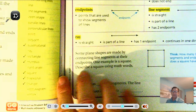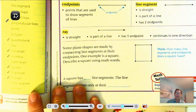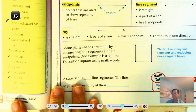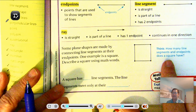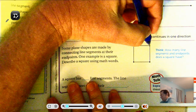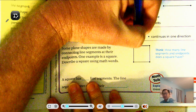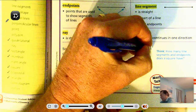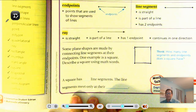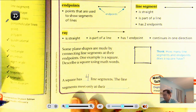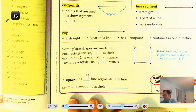Some plane shapes are made by connecting line segments at their endpoints. One example is a square. How many line segments and endpoints does a square have? A square has four line segments and four endpoints, and the line segments meet only at their endpoints.